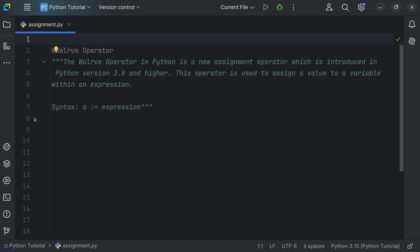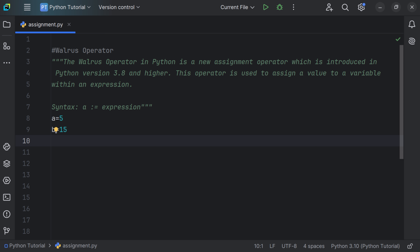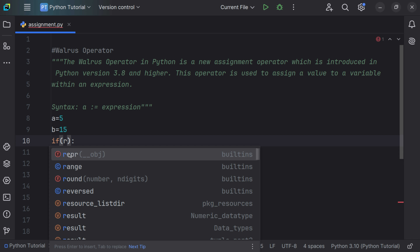The walrus operator is a new assignment operator introduced in Python 3.8 and higher. It is used to assign a value to a variable within an expression. The syntax is a := expression. Let's consider a is equal to 5 and b is equal to 15. We use an if condition to provide the expression, defining a variable r using the walrus operator: r := a + b.